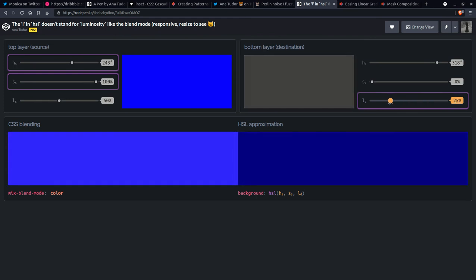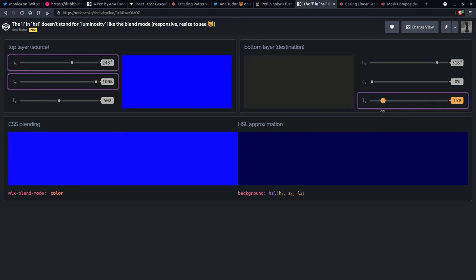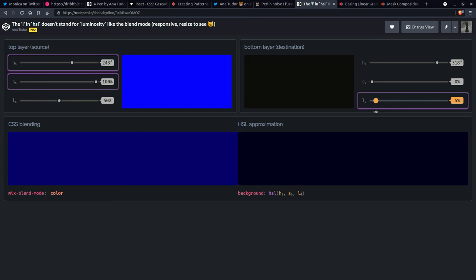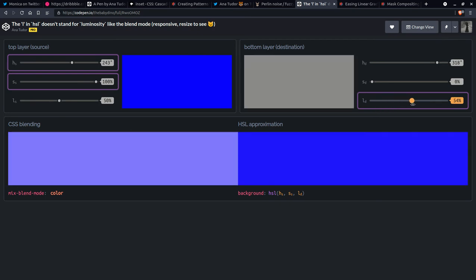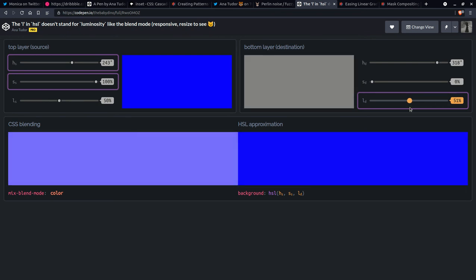So the luminosity is not the same thing as lightness, but when one decreases, the other one decreases and the other way around when one increases, the other one increases.